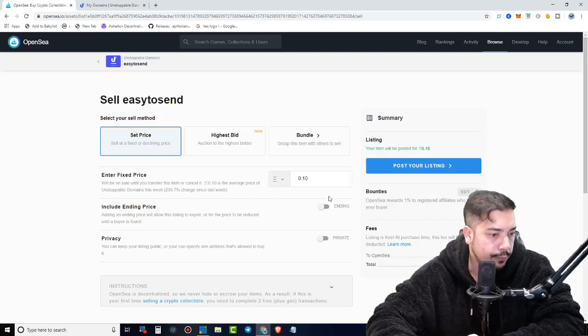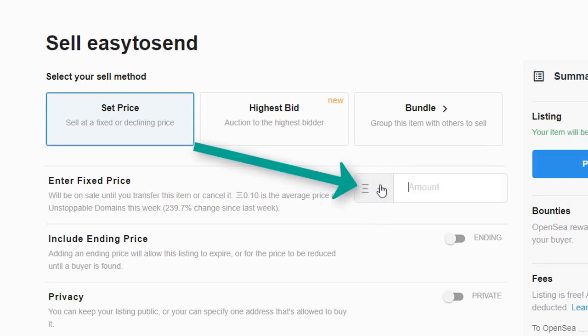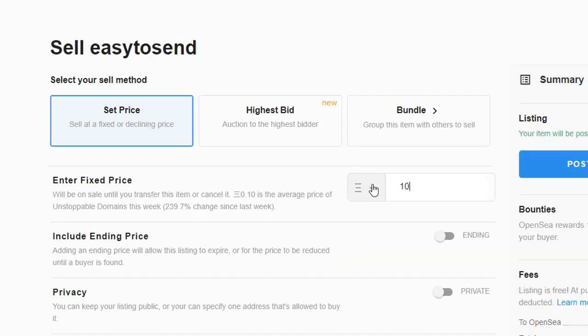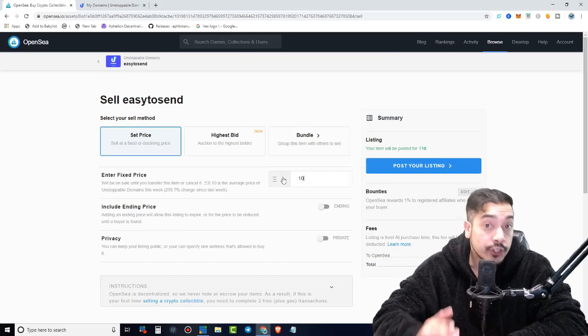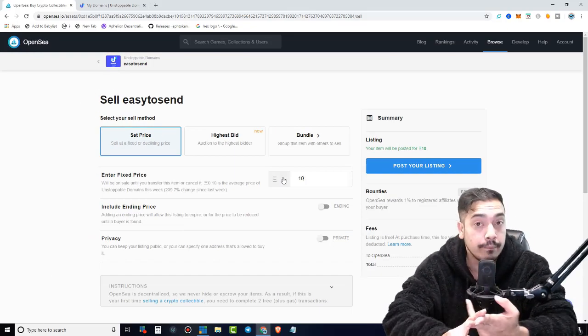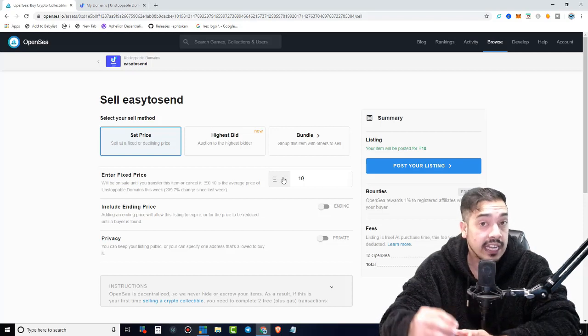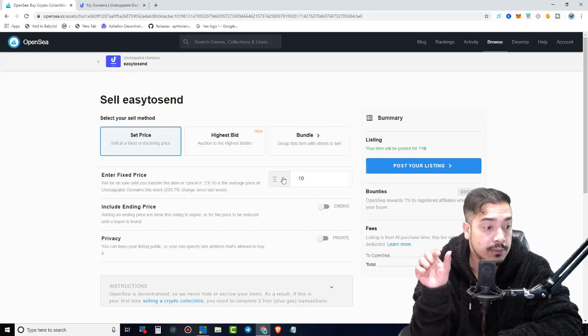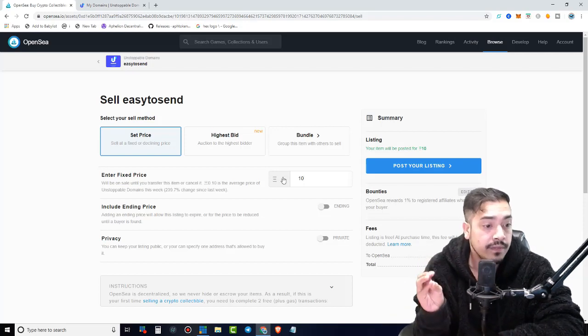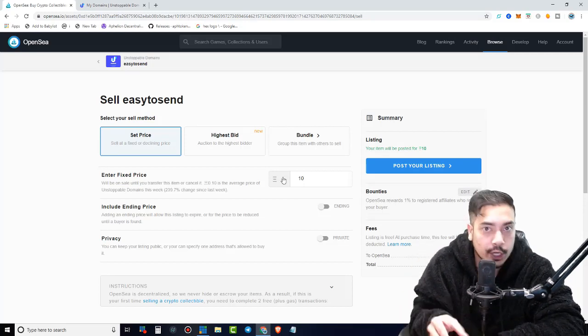So I'm going to go with set price, as I just mentioned, and I'm going to put it in for whatever you please. I'm just going to put, let's say 10 ETH. And this is the thing guys, valuable domains are not only limited to celebrities or companies that are popular. It can be anything that's a short name. So something that's convenient and short, like easytosend.crypto.